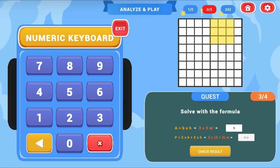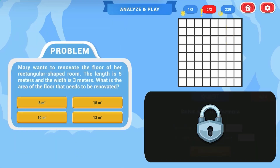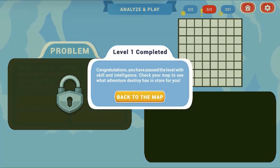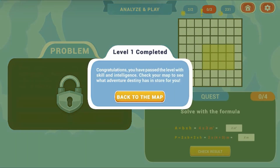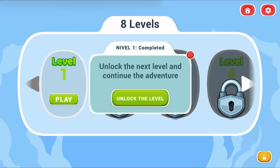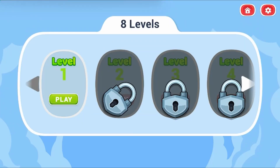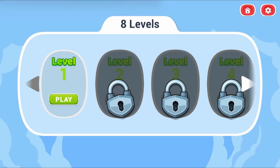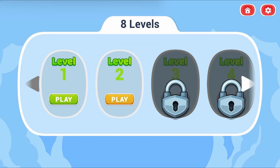Complete all the levels to win the game. Use your knowledge of math to complete this fun and educational game. Have fun and enjoy playing!